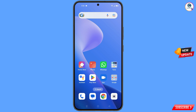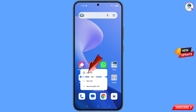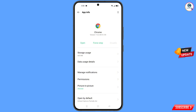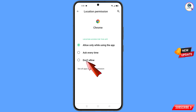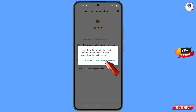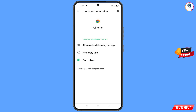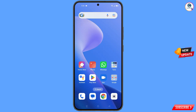Now you have to locate the Google Chrome app. Hold the Google Chrome app, tap on App Information, tap on Location, tap on Don't Allow, tap on Don't Allow Anyway. Now minimize this one.